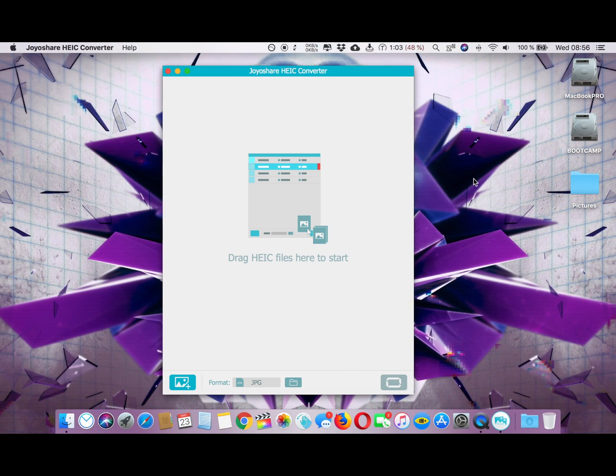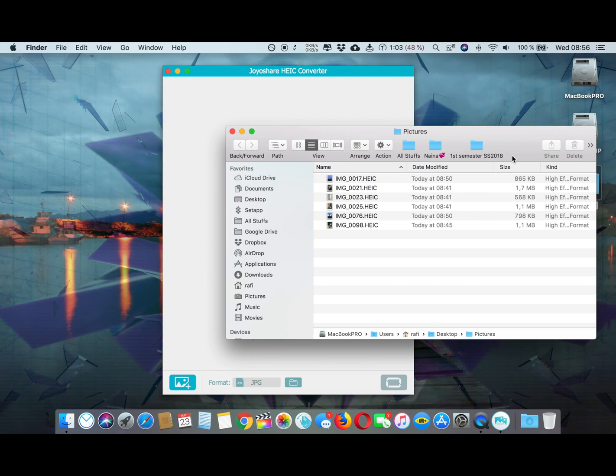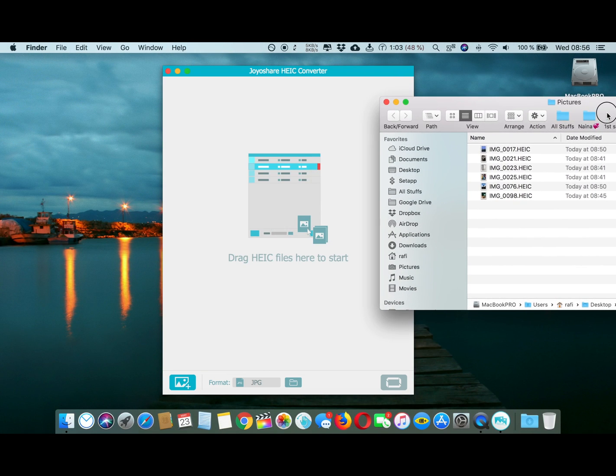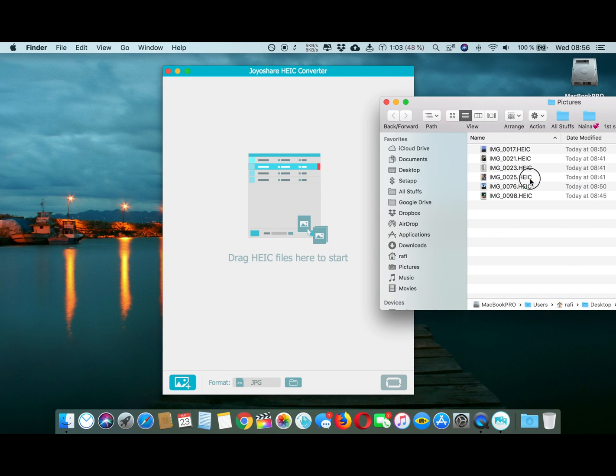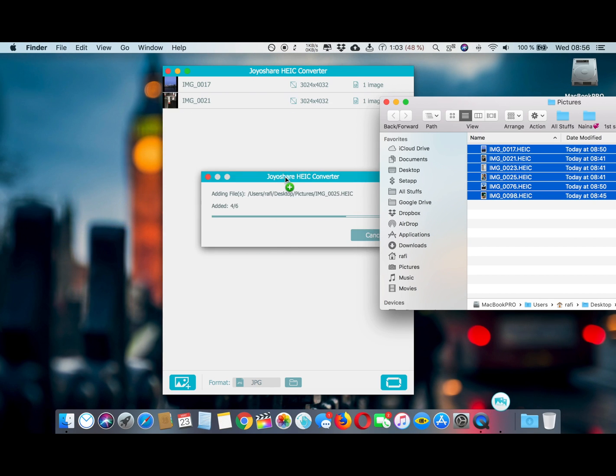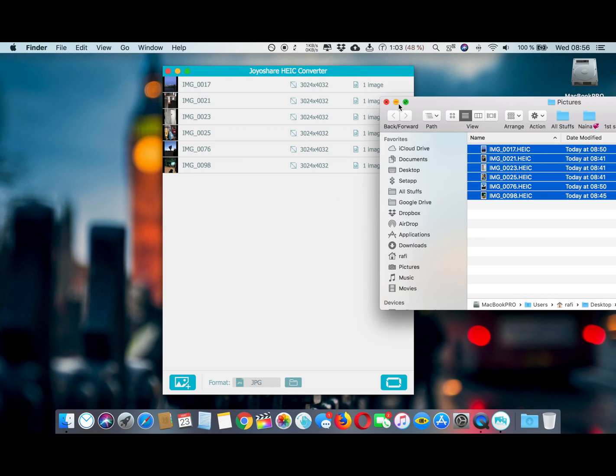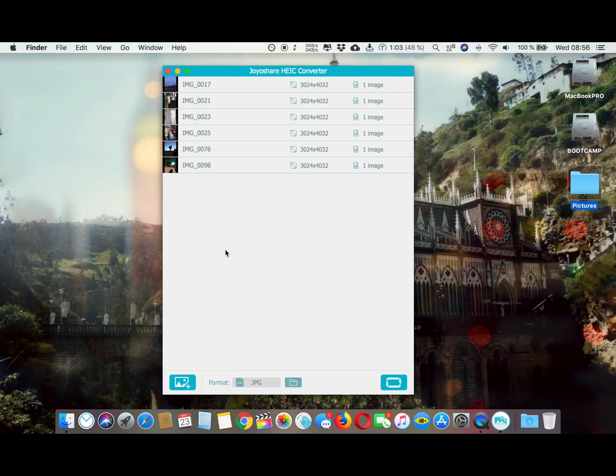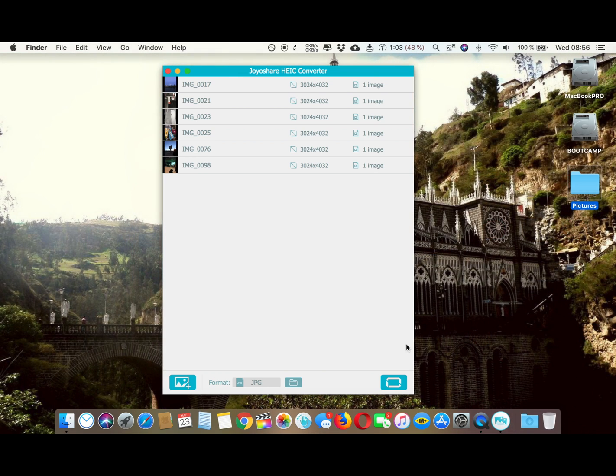Like this, so now all the photos are in the app and you can just convert them using one click.